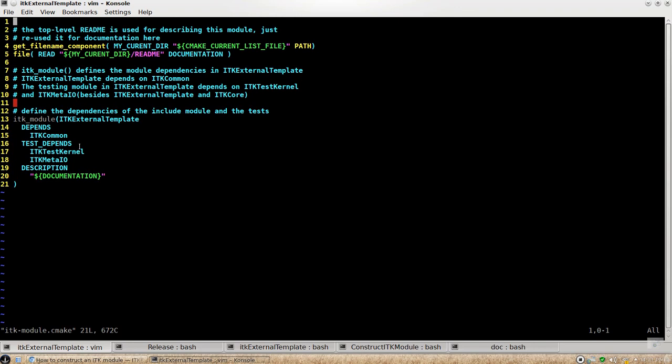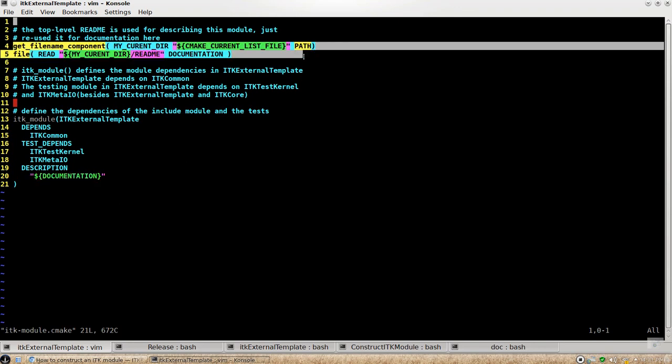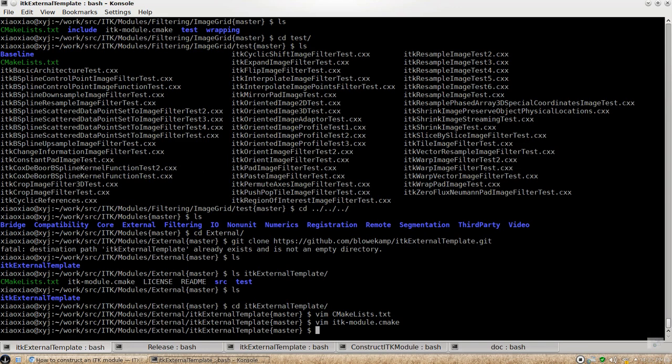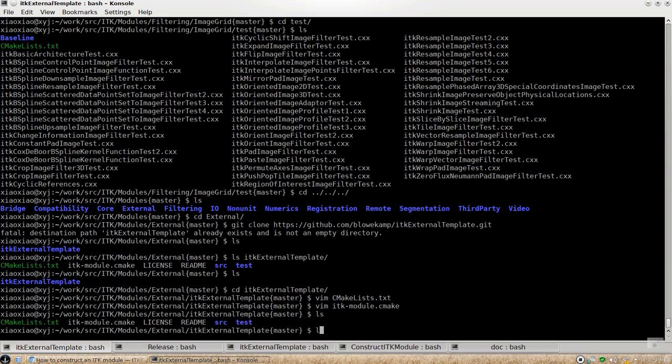And then it's the same thing. This is just the same thing as set documentation with the string. And this particular string is sourced from the readme file here.